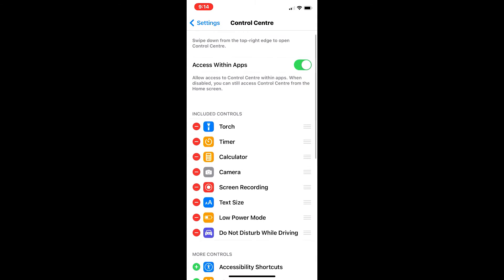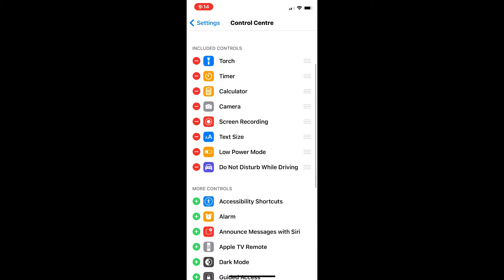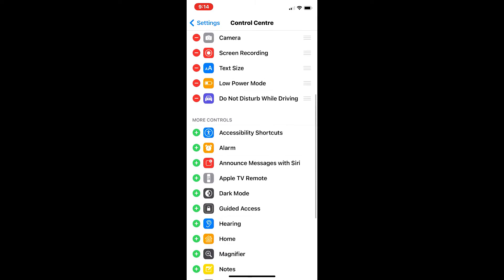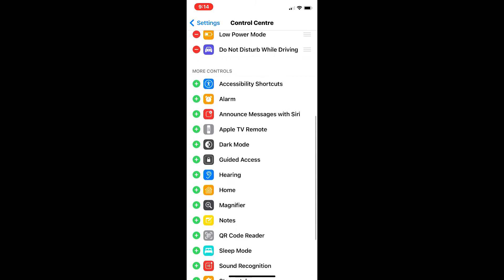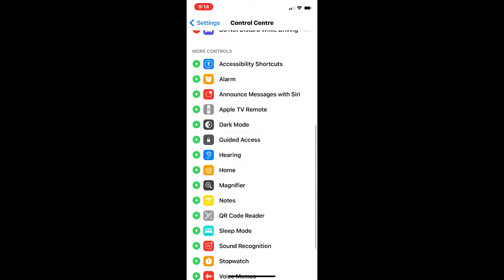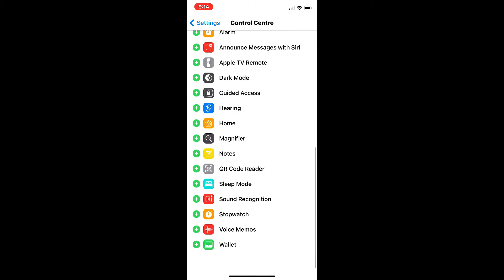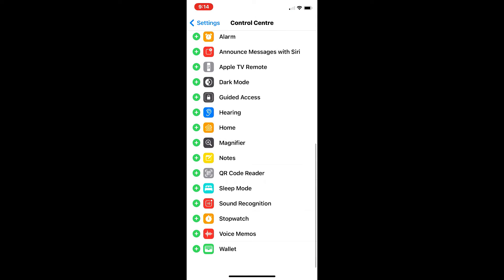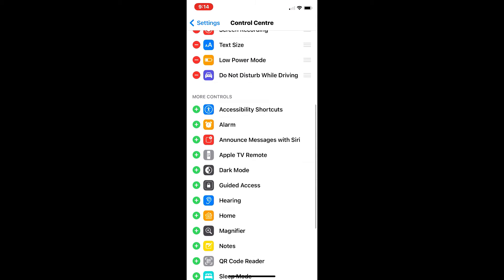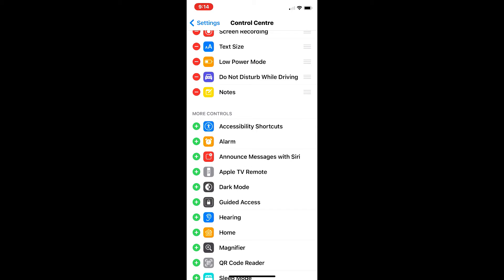Then you're going to click on Control Center. There you can see the options in red are the ones that are currently enabled, and the ones you see with green plus buttons can be added. Simply click on the green plus to add it to the control center pull-down feature, and you can add any one simply by clicking on plus.